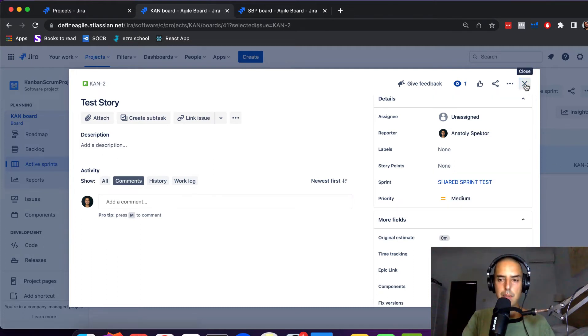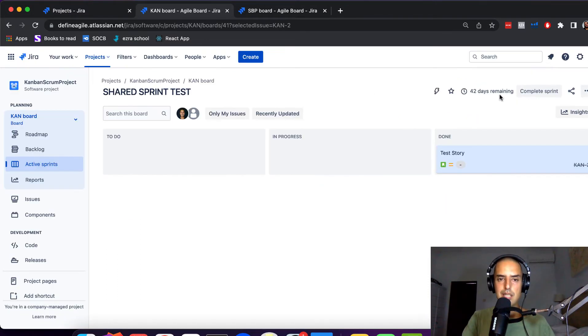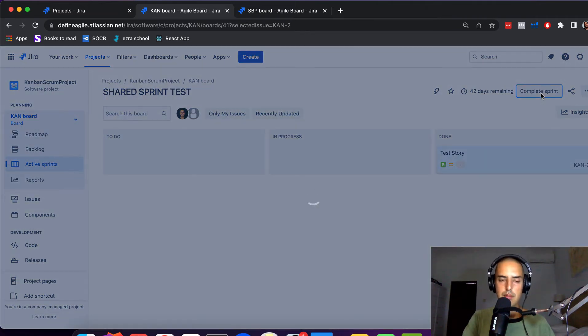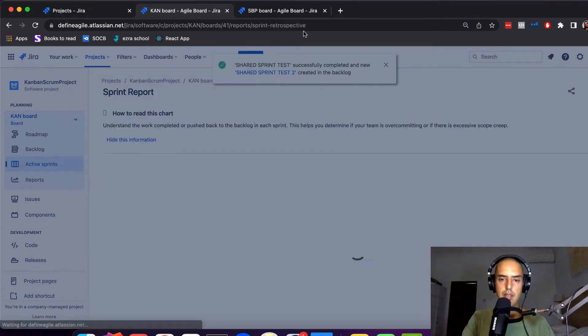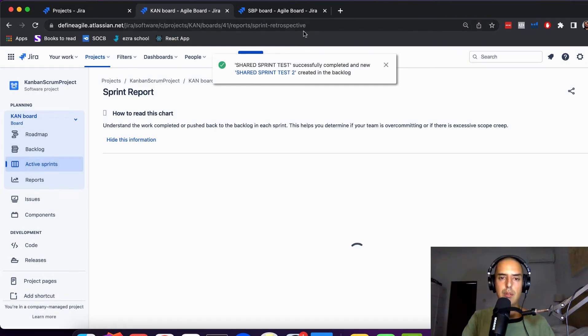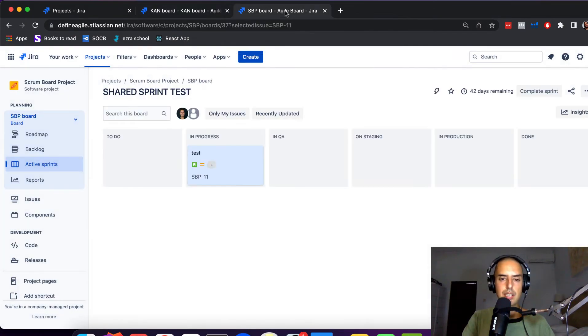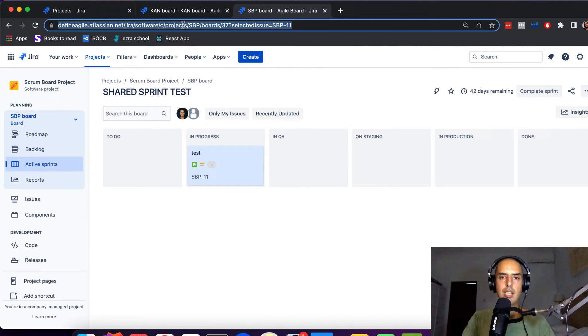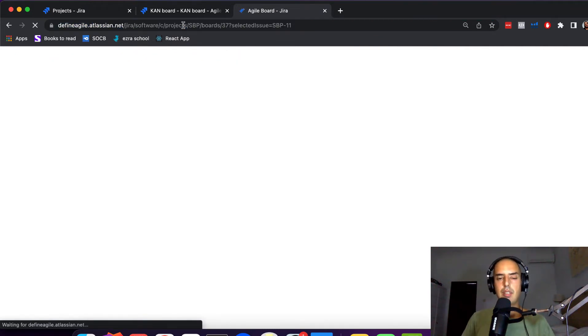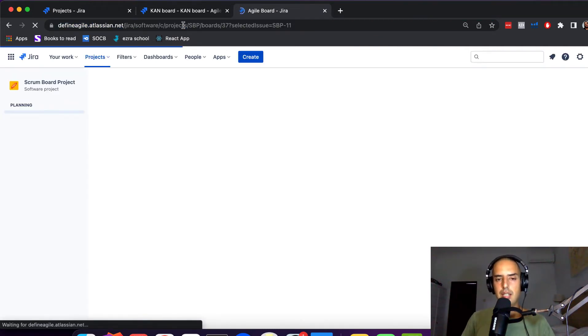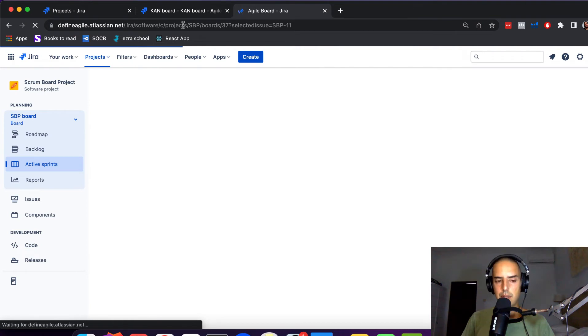So let's complete sprint. One issue, one issue complete. So you might be working on a bunch of things and then suddenly your sprint is complete on the other project. You will be like, what is happening?